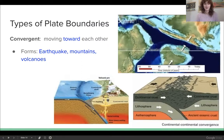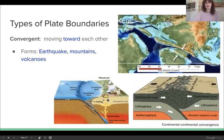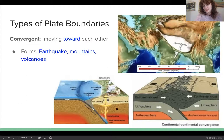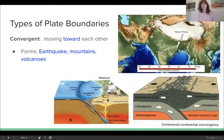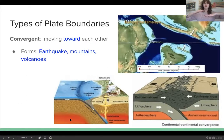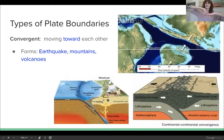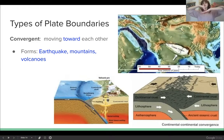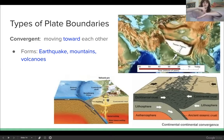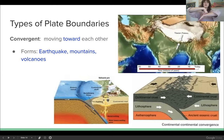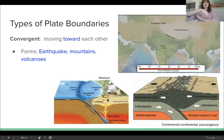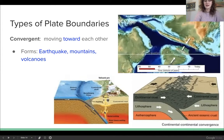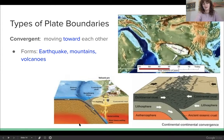Thirdly, volcanoes are commonly formed during this type of boundary, but it's usually when the ocean plate meets the continent plate. An oceanic plate is low, heavy, and small, and a continental plate is big, light, and high. So the oceanic plate will move underneath the continental plate, then it'll melt and form magma, and it'll push up and pop out the other side as a volcano. And that's what this diagram is showing you.